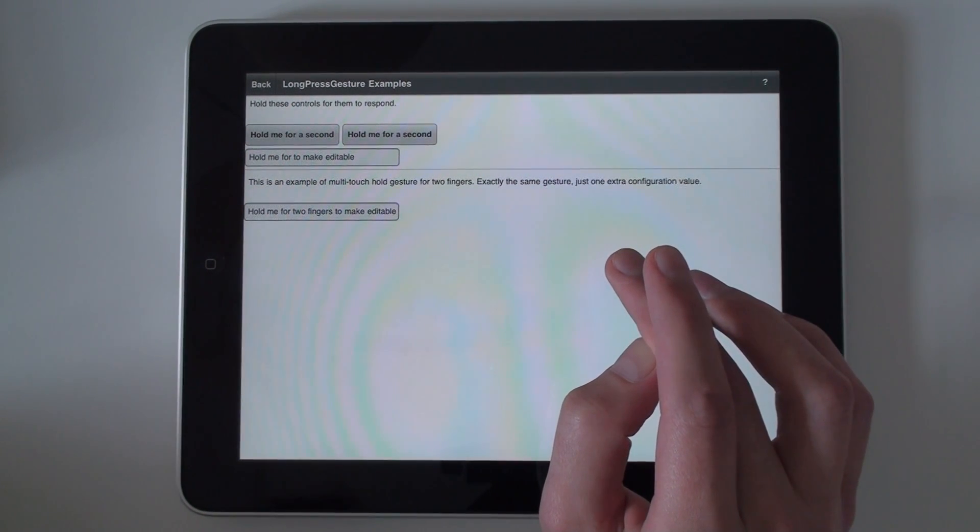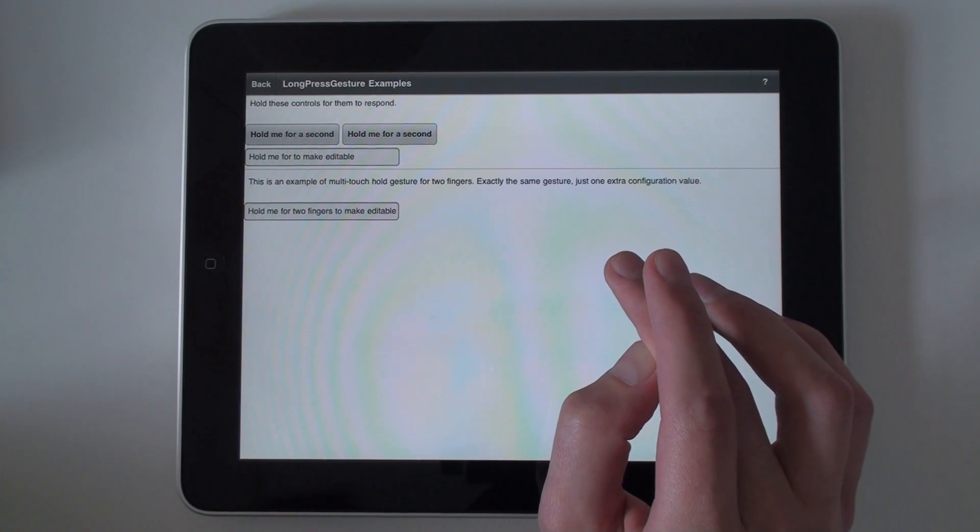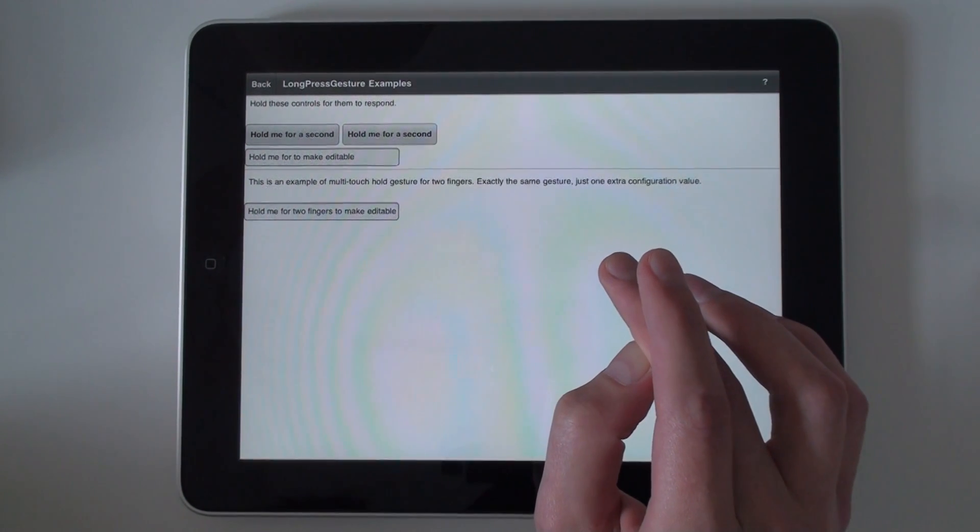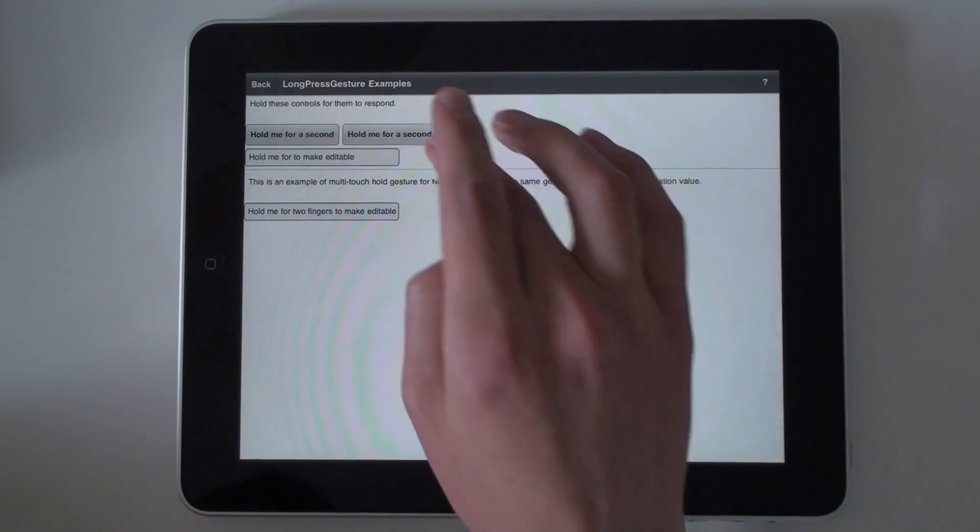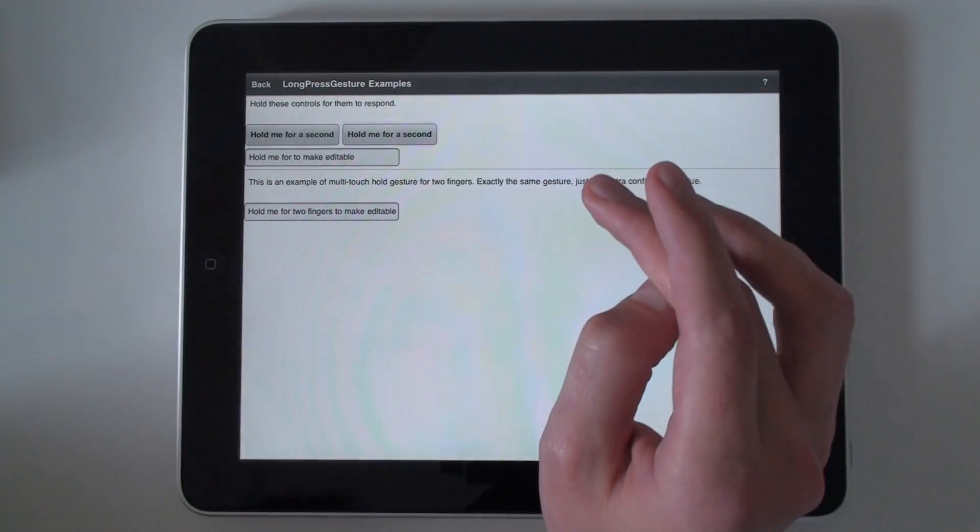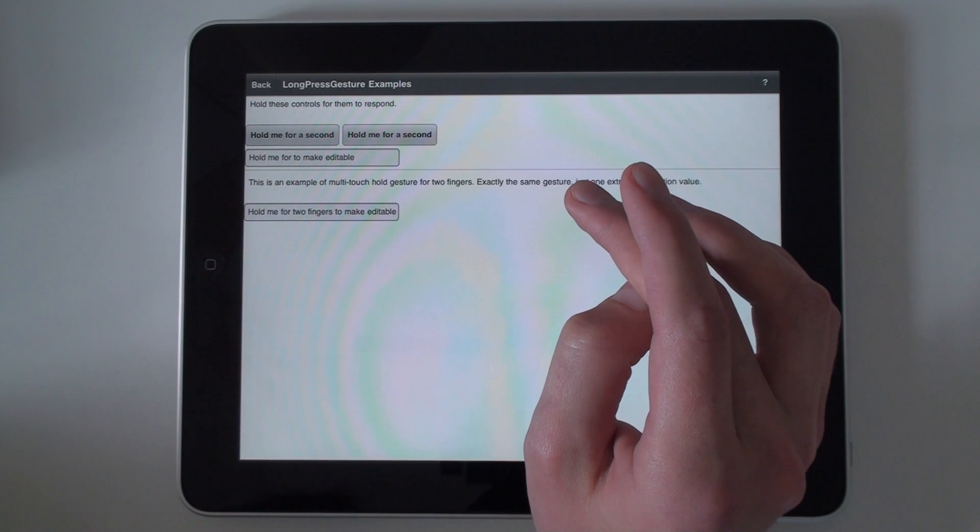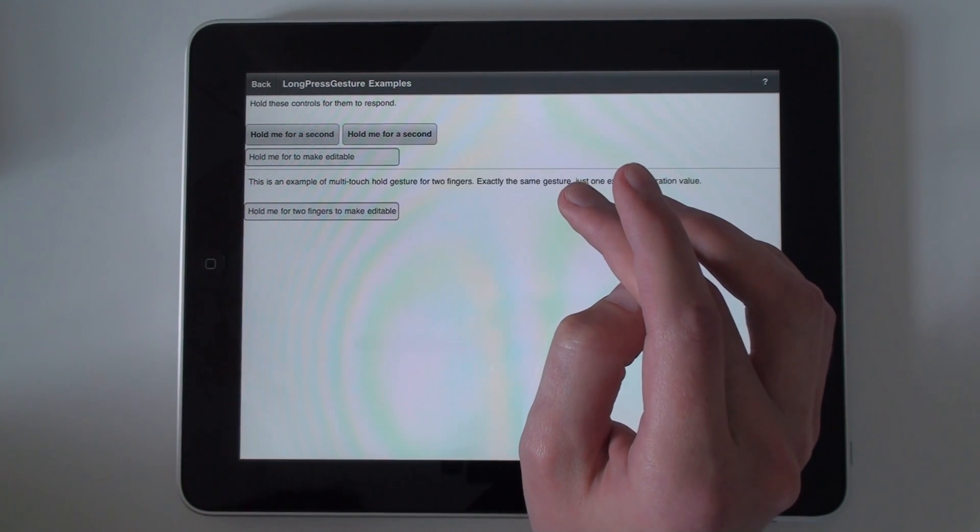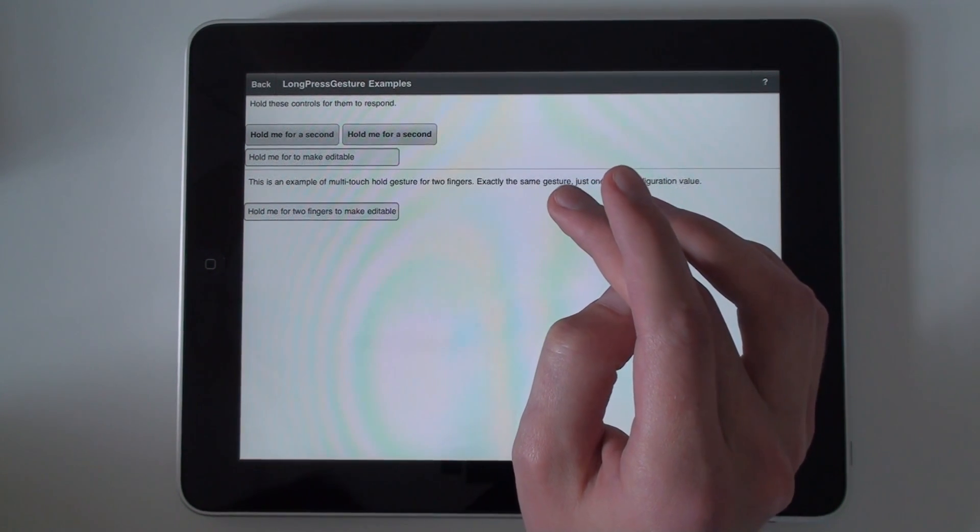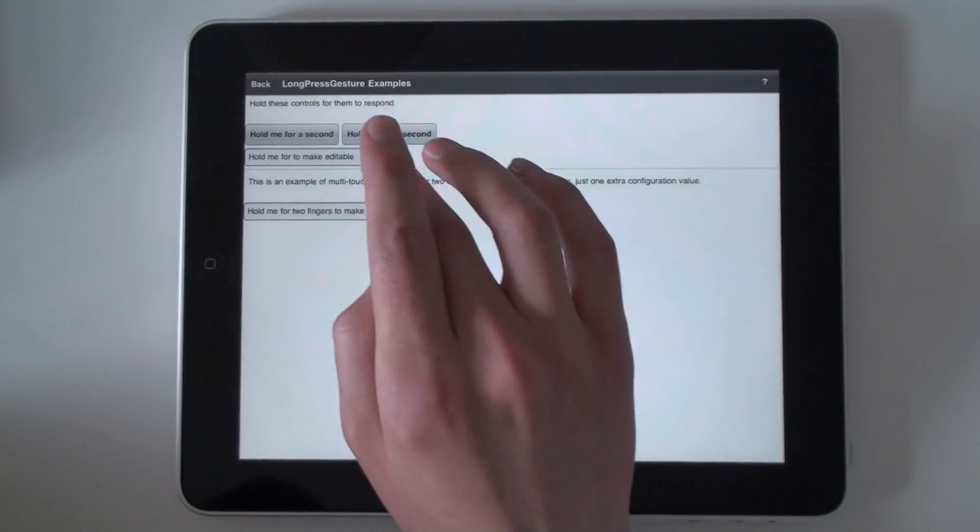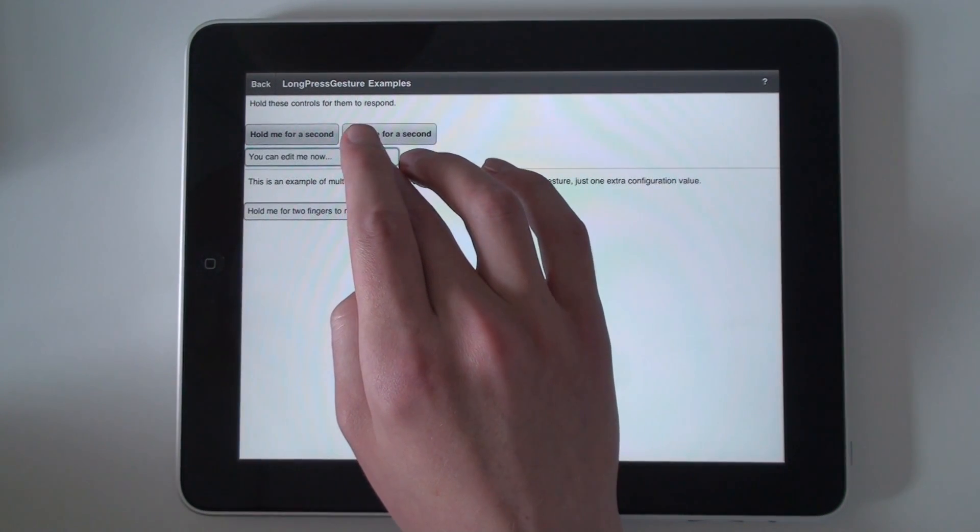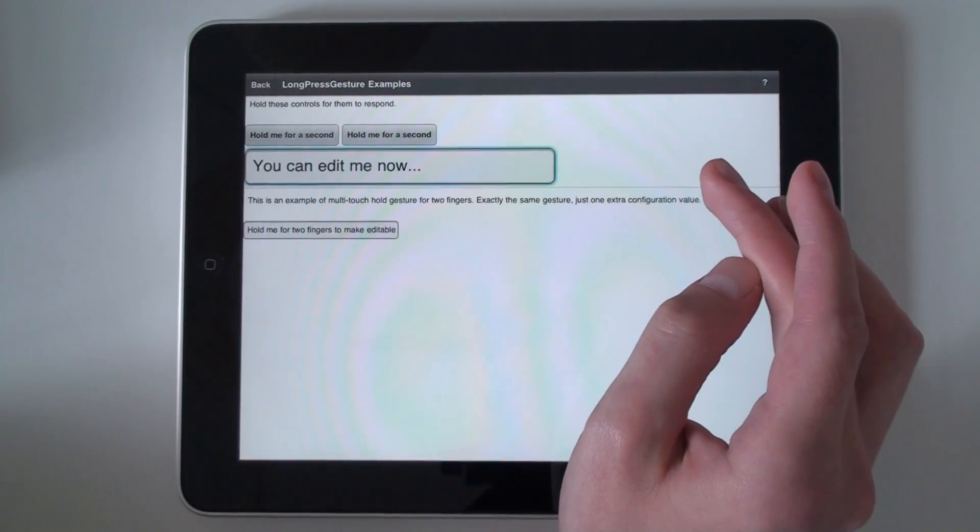This gesture has two phases. The long press gesture event with the begin phase is fired when you hold something for a certain amount of time. And the event with the end phase is fired when you release the finger. For example, here's a text input, the begin phase and the end phase.